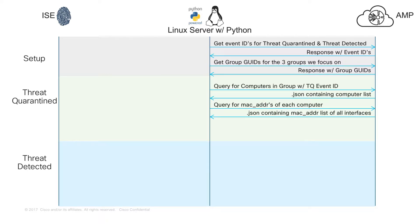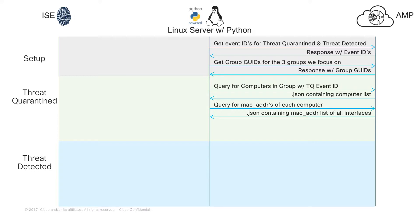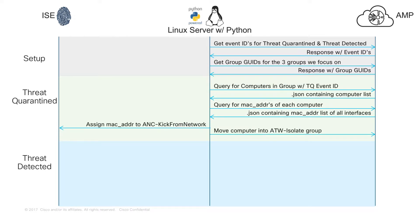The next thing that's going to happen is we're going to query AMP for the computers that are in that group. The group is going to be ATW-Production. We're going to query it for a list of computers that have had the Threat Quarantined event ID show up. The next thing we need is the MAC addresses of each of those computers. Now that we have all that information, we can assign that MAC address or that series of MAC addresses for each computer to that label ANC-KickFromNetwork, and then move the computer into ATW-Isolate group on the AMP side.